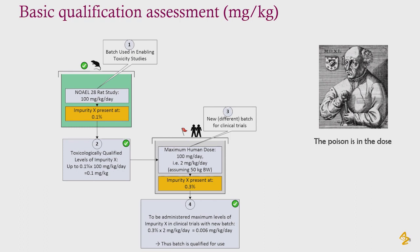Working through the mathematics: to be administered at maximum levels of impurity X in the clinical trial with the new batch, we take the 0.3% present in the batch times the 2 mg/kg/day maximum human dose. This calculates to 0.006 mg/kg/day. Therefore this batch is also qualified for use in that clinical trial, even though the impurity percentage is higher in this new batch.